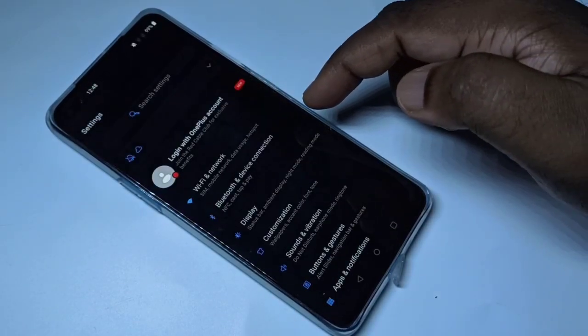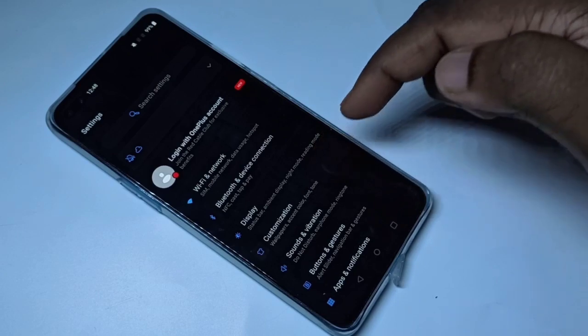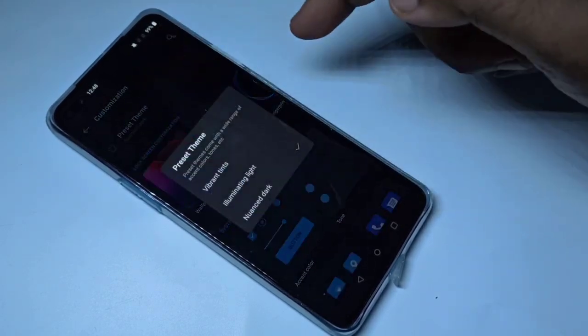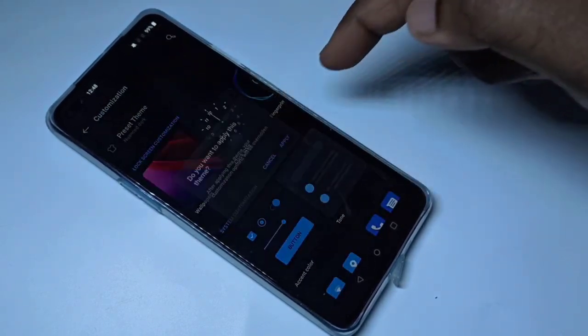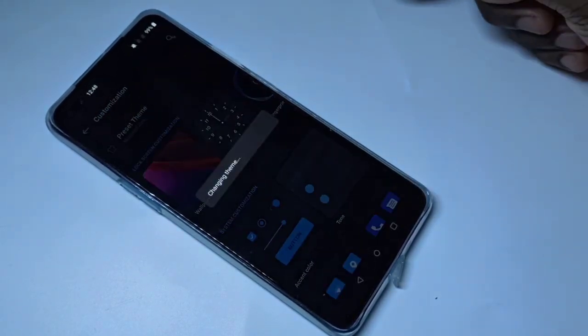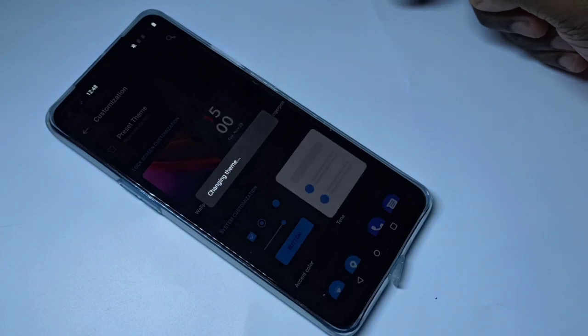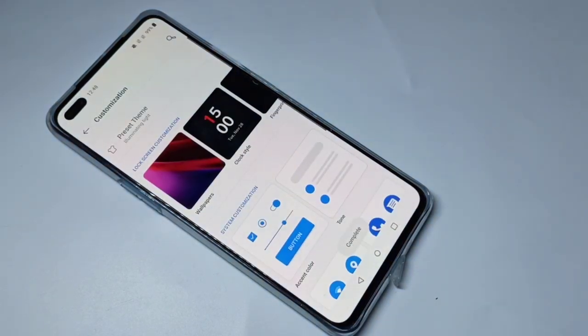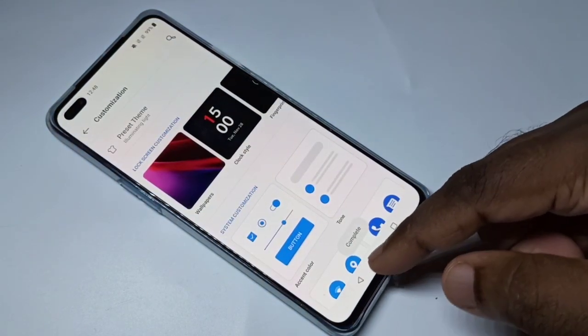Go to Settings, then Customization, then Preset Theme, and you can change it back. This is how we can enable dark mode.